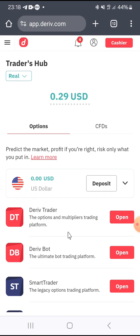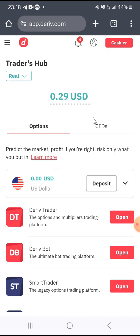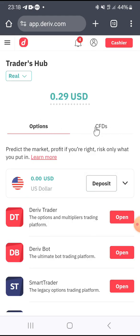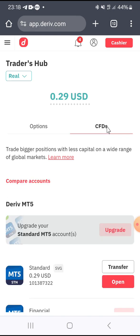In order to create a copy trading account on Deriv, when you log into your Deriv account this will be the interface. You log in with your email and password, then you click on the menu on the top left corner. Next you go to Traders Hub, click on Traders Hub, and you have options — select CFDs.